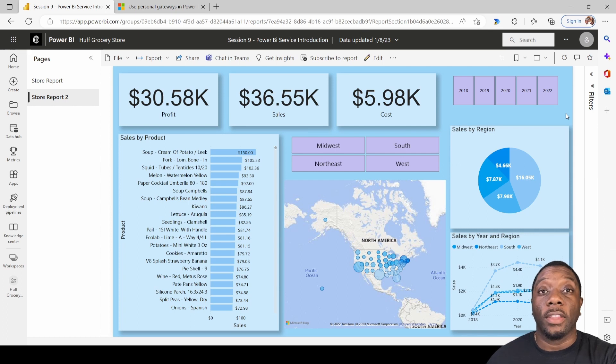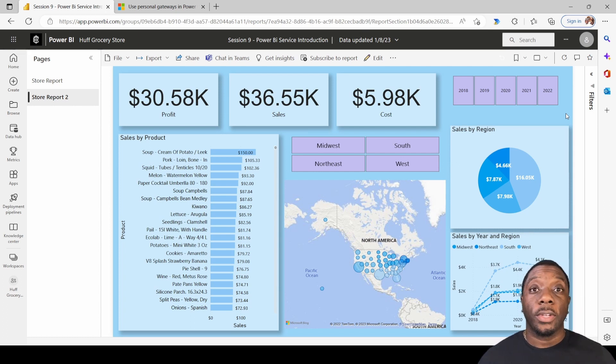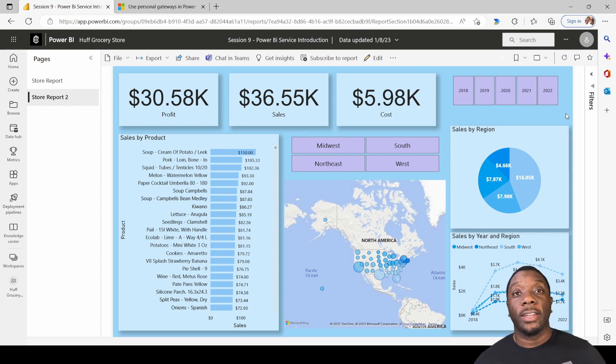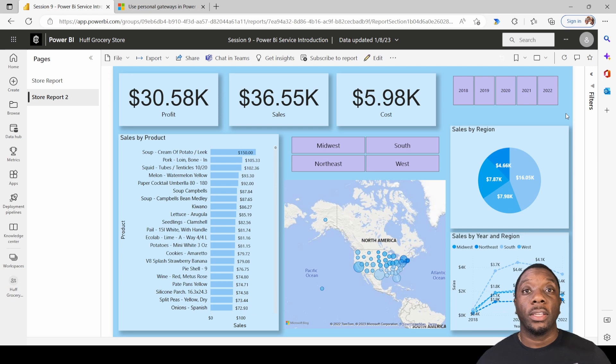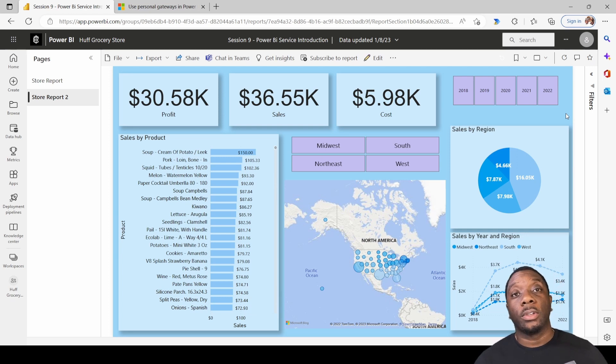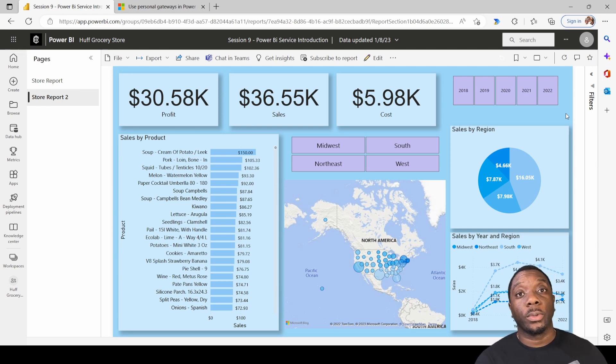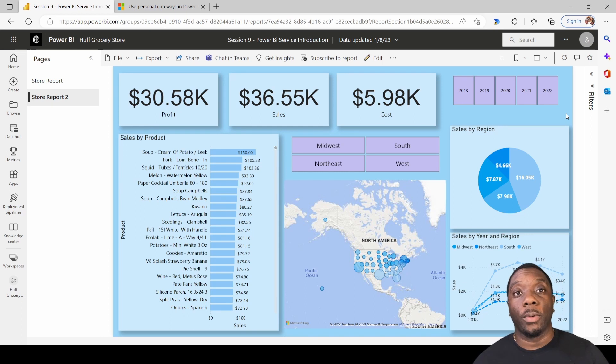So now you know how to create a data gateway, schedule some refreshes, and you know whether to use the standard personal gateway or the on-premise gateway.